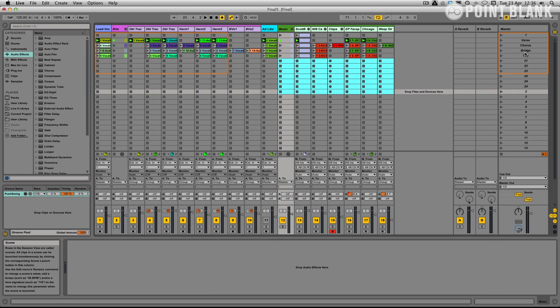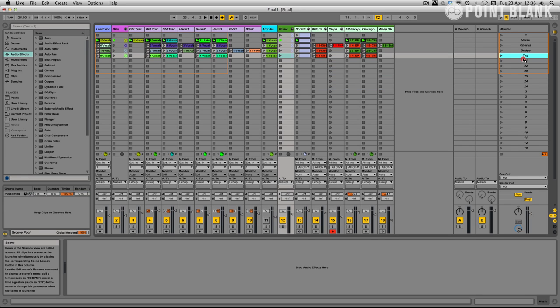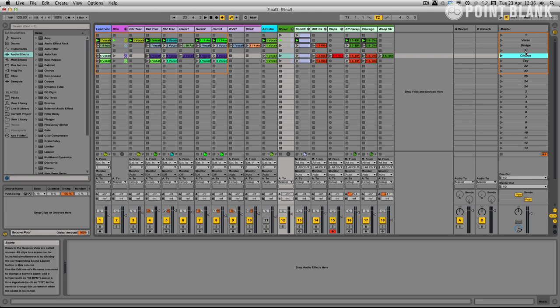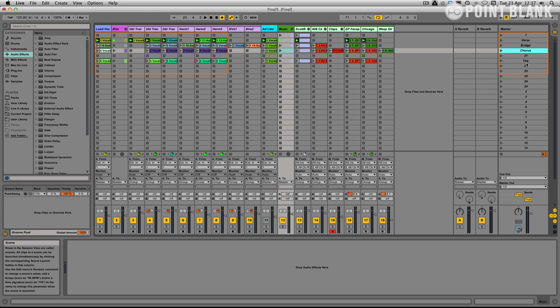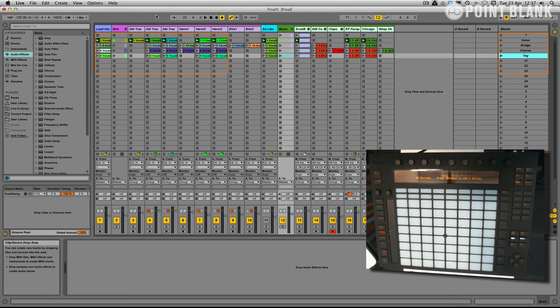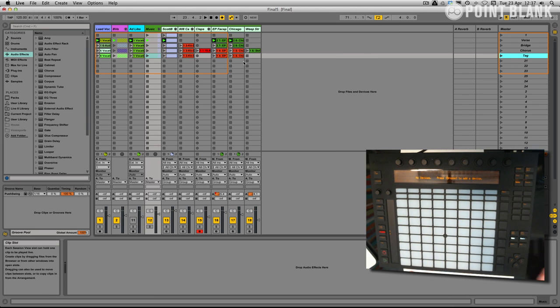I'm going to just move this bridge and chorus around as well. So let's just put that there. There we go. We've got those in the right order. And I'm just going to close up this BV section here.